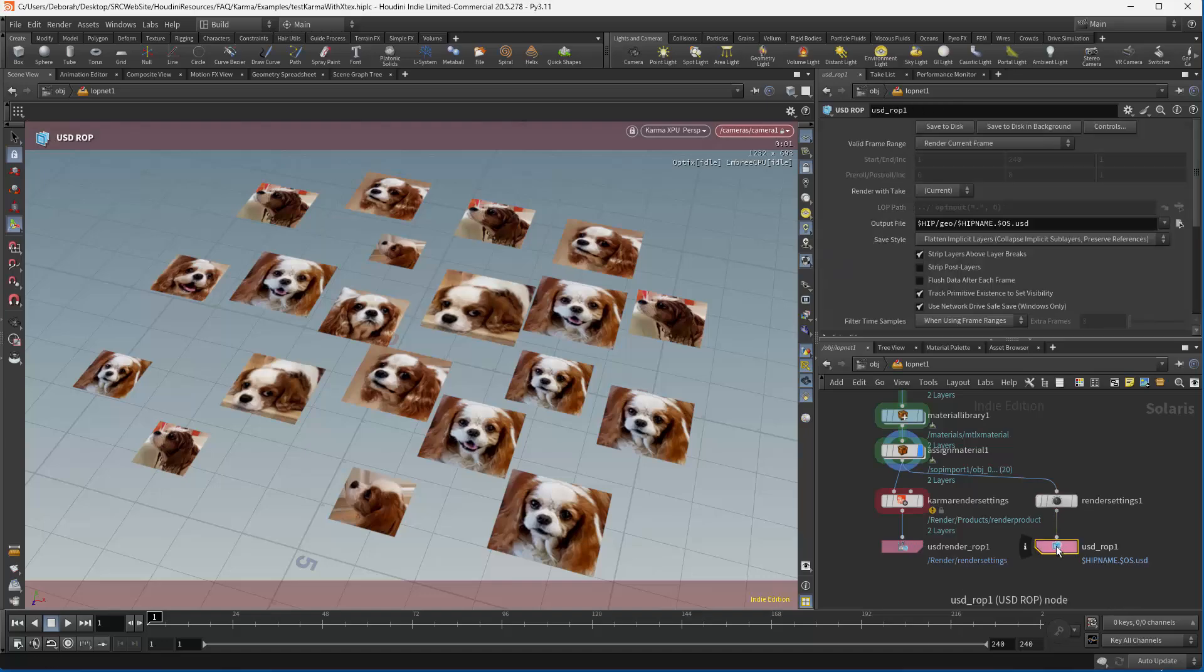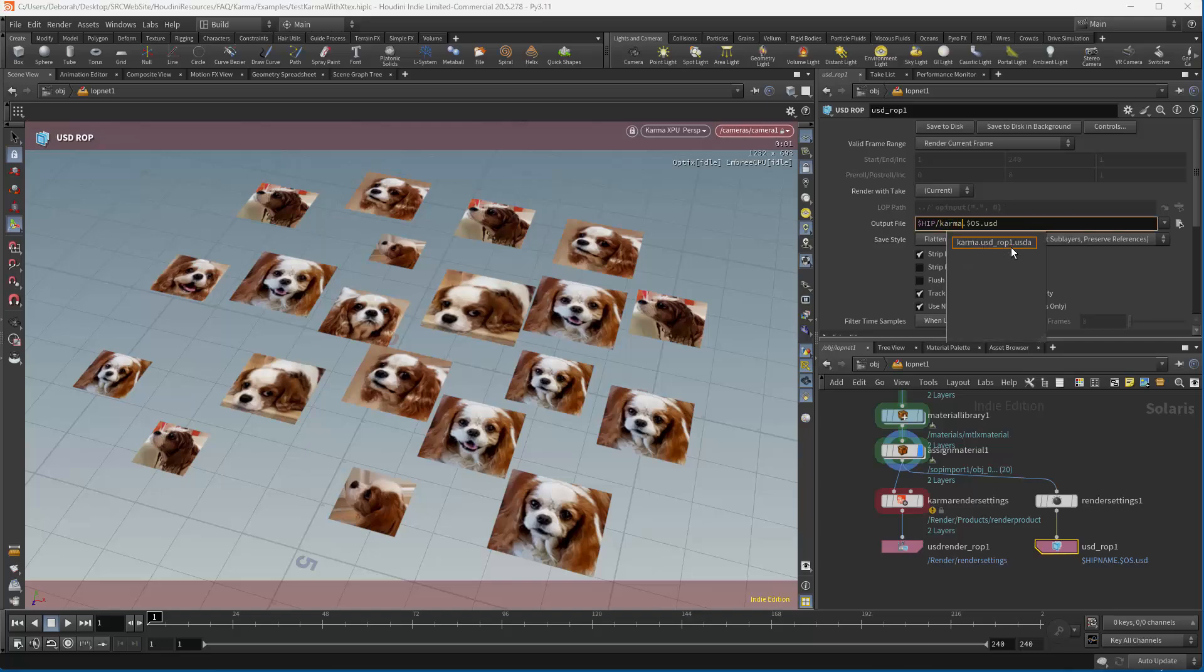And this is going to write out the files that you would need to, for example, put on the farm. In here, I'm not going to put that in Geo. I actually want it at the top level. And I'm just going to call this Karma. And it's going to fill in the USD, which is USD ROP, or the operator, which is USD ROP 1. And then USD.